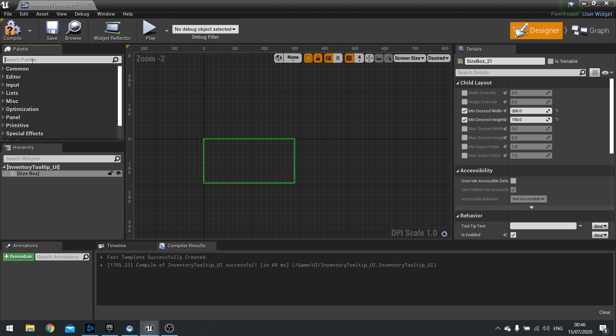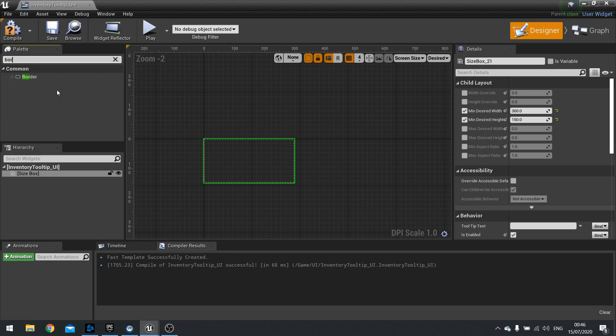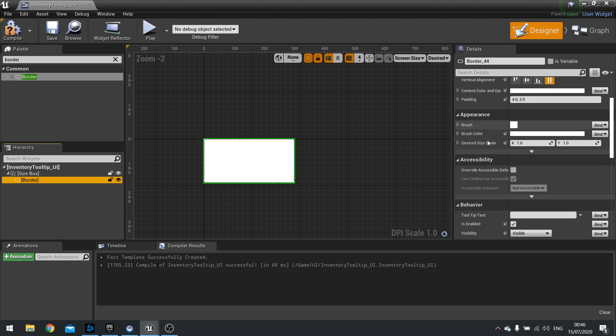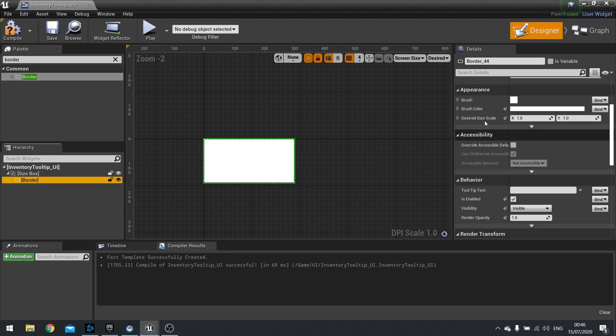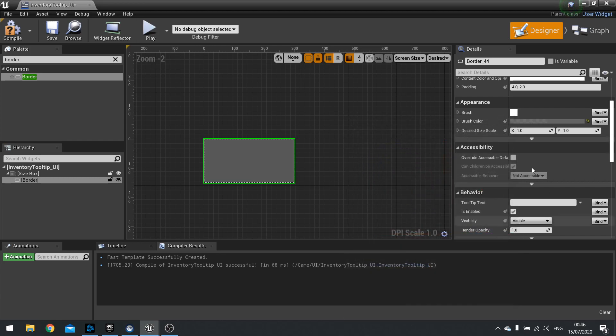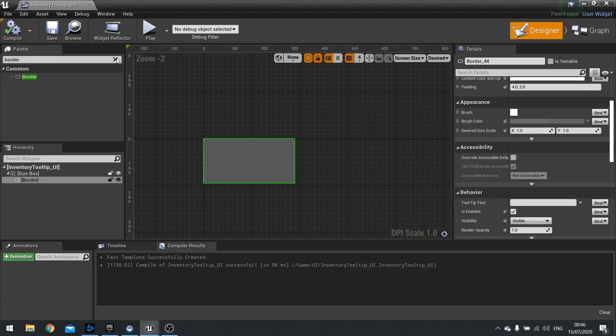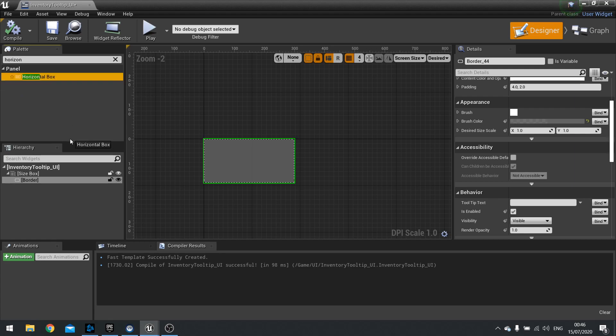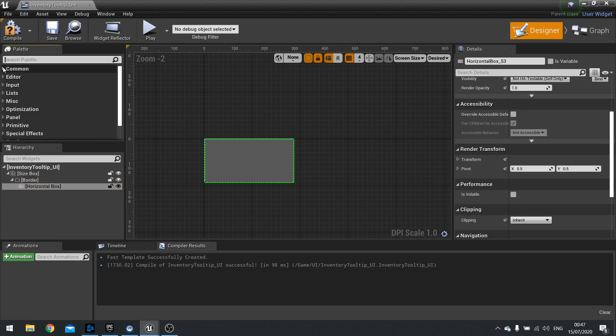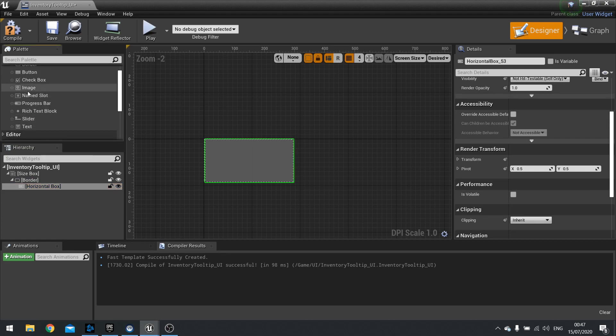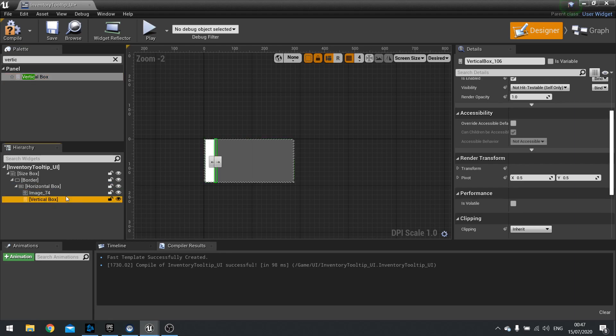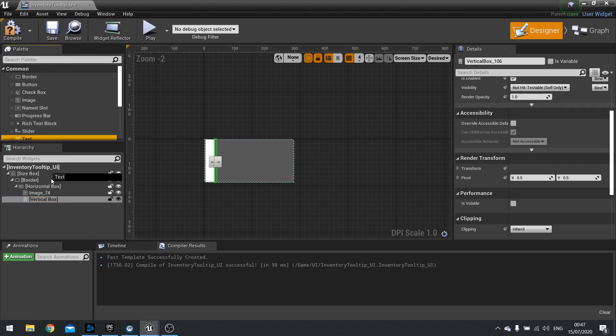Inside the tooltip we're going to have a border. That border we're going to change a few things here. We're going to change its color. I've already picked the color but you choose whatever you like. Next we're going to do a horizontal box. This horizontal box is going to store an icon for the thumbnail, so drag an image into it. Then we're going to drag in a vertical box. Inside that vertical box we're going to have two text fields.